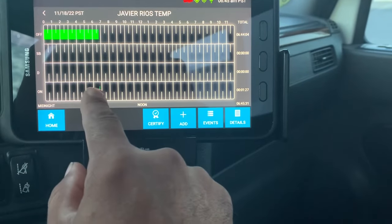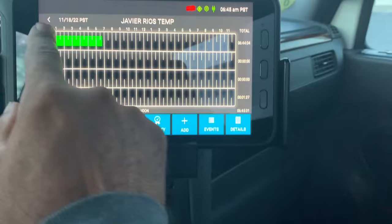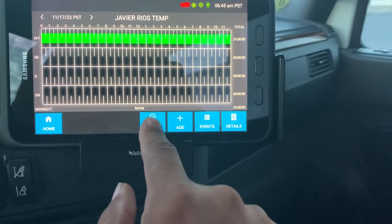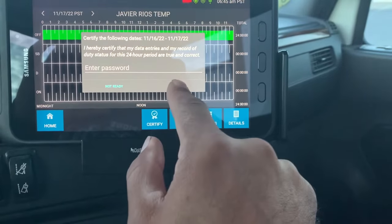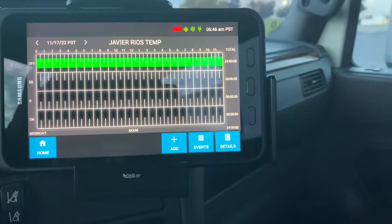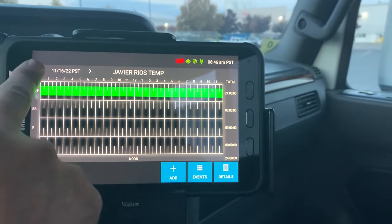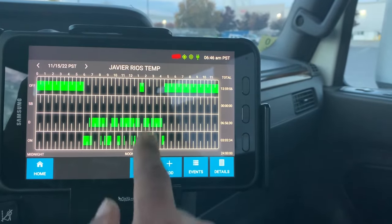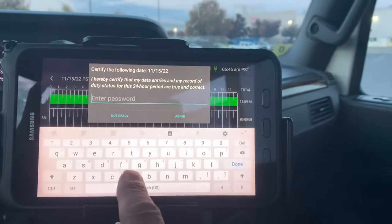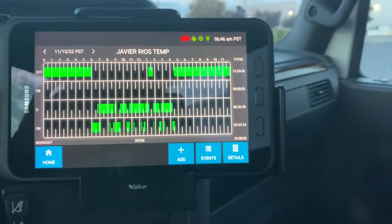This is the time I came in right here, and I'm on duty not driving. Now I'm gonna go back and certify my backlogs. I agree — I gotta enter my password. I just certified that one. I'm gonna look at my others in the past — I gotta certify this one too. Enter my password. That's how you certify them.